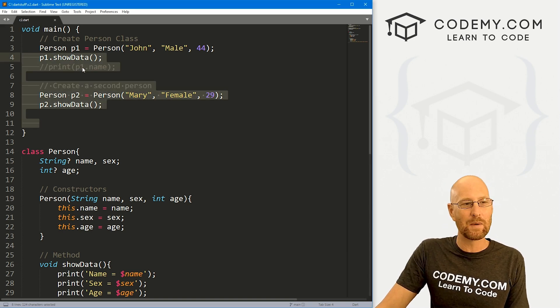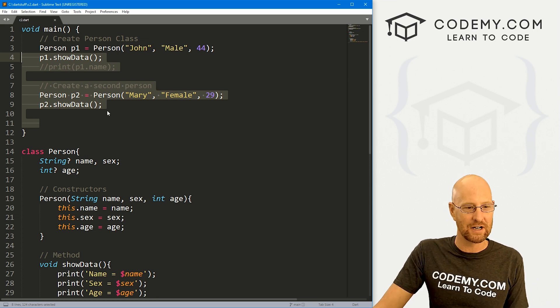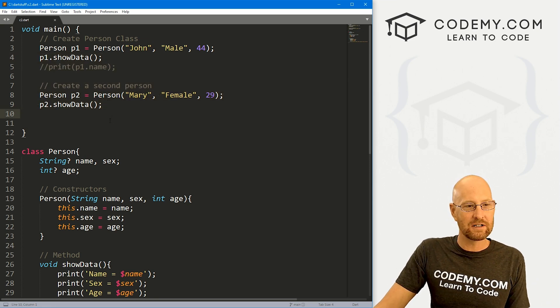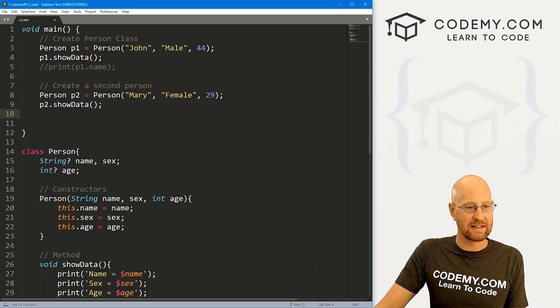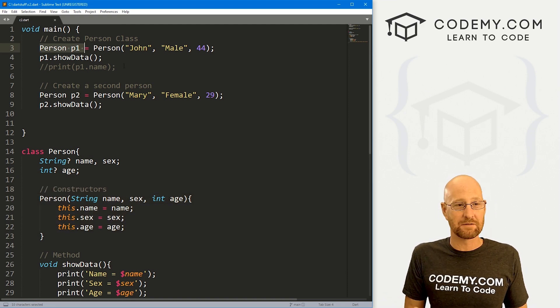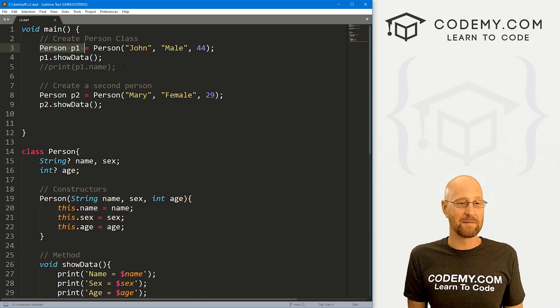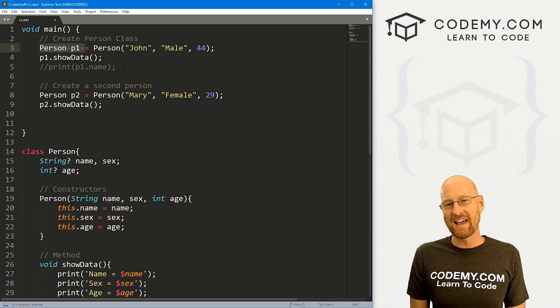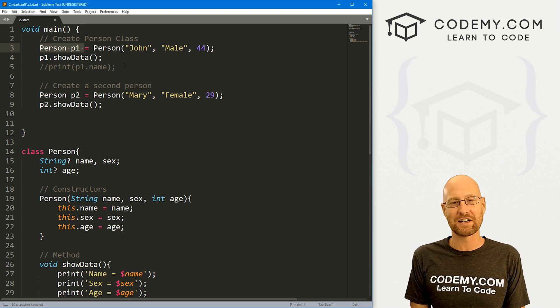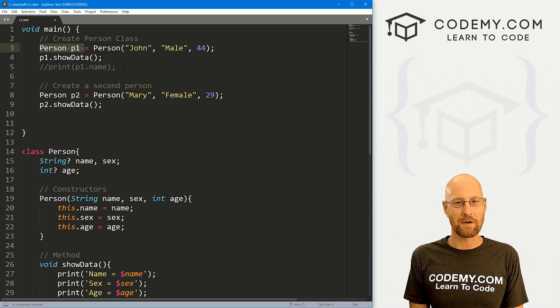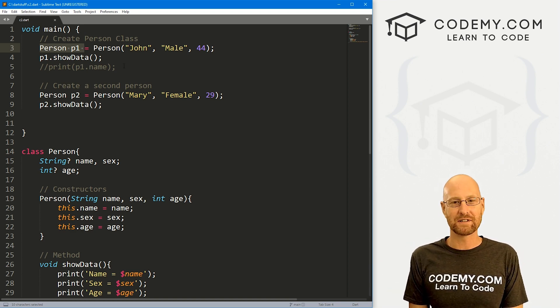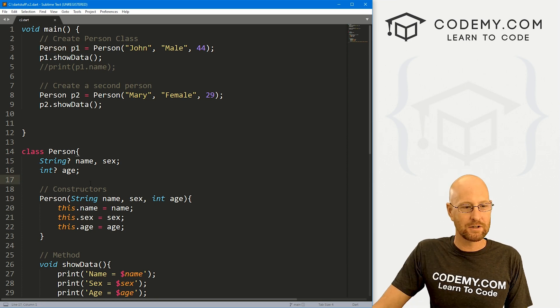So in the last video, we created our first class and object, but you'll notice we started by initializing it right away with this constructor. And this is the code from our last video. I'm using the Sublime text editor and the Git Bash terminal as always. And as always, you can find a link to the code in the pinned comment section below, as well as link to the playlist with all the other Dart videos in the series. So check that out if you haven't so far.